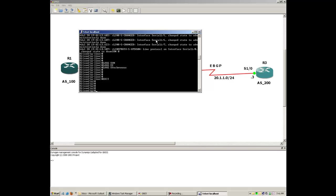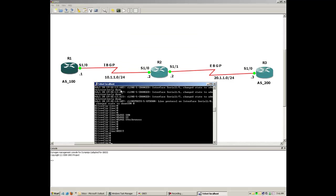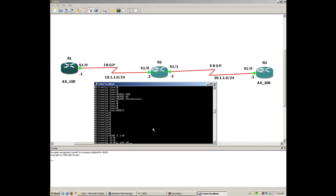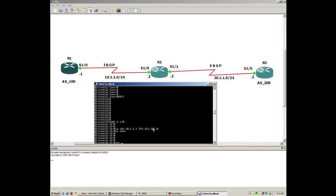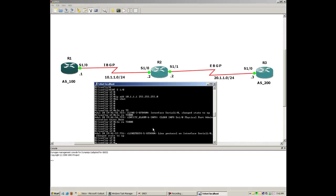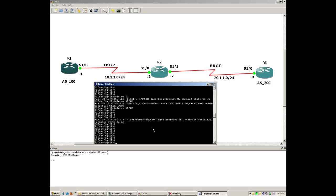Router 1 serial 1/0 is connected to R2 serial 1/0. First, let me assign the IP address to the interface. Don't forget to execute the 'no shutdown' command. At R1 we have only one interface to configure, so we assign the IP now.